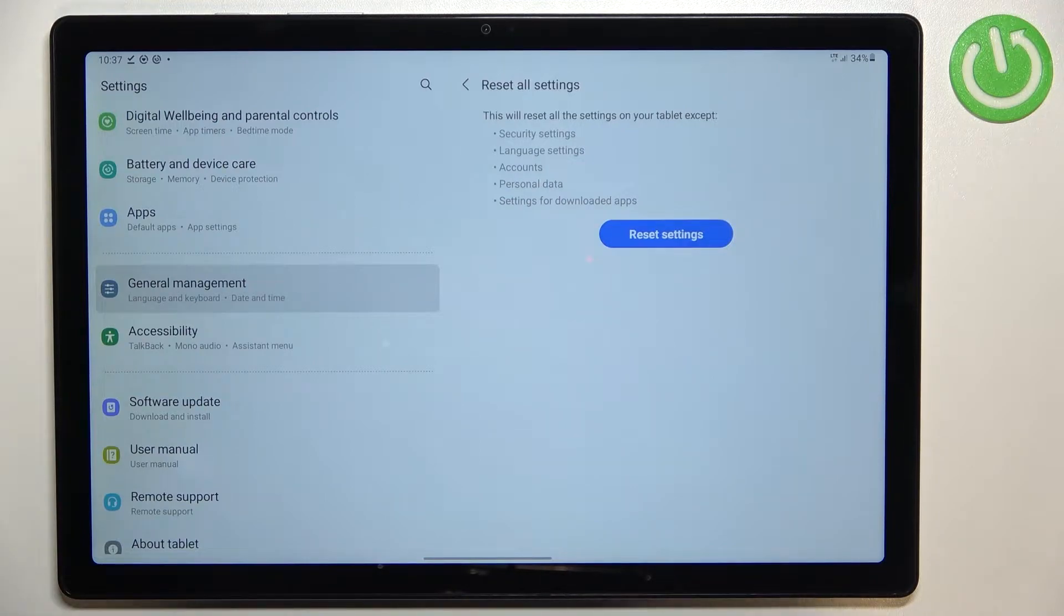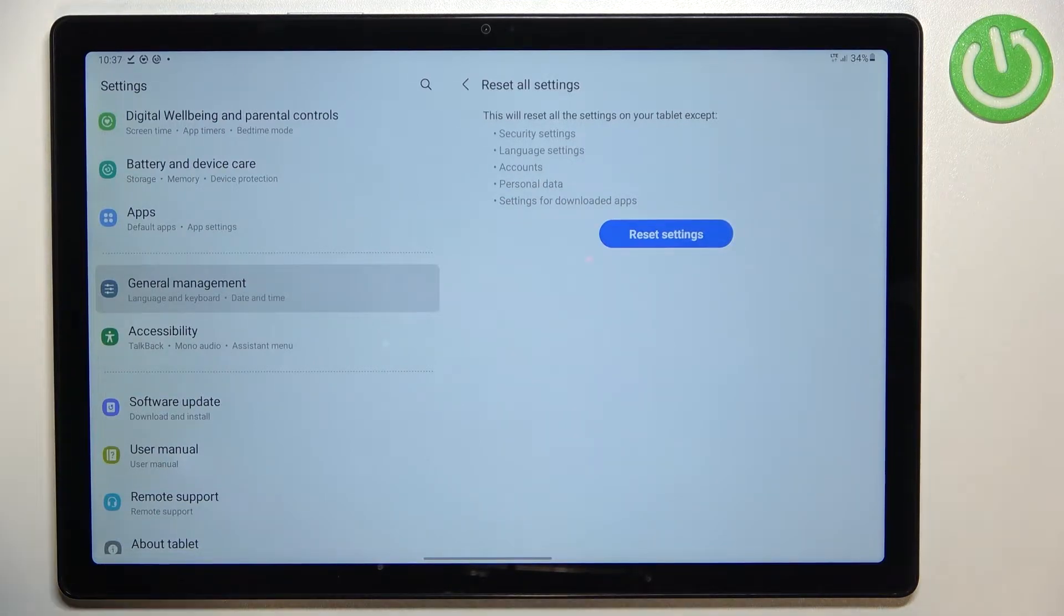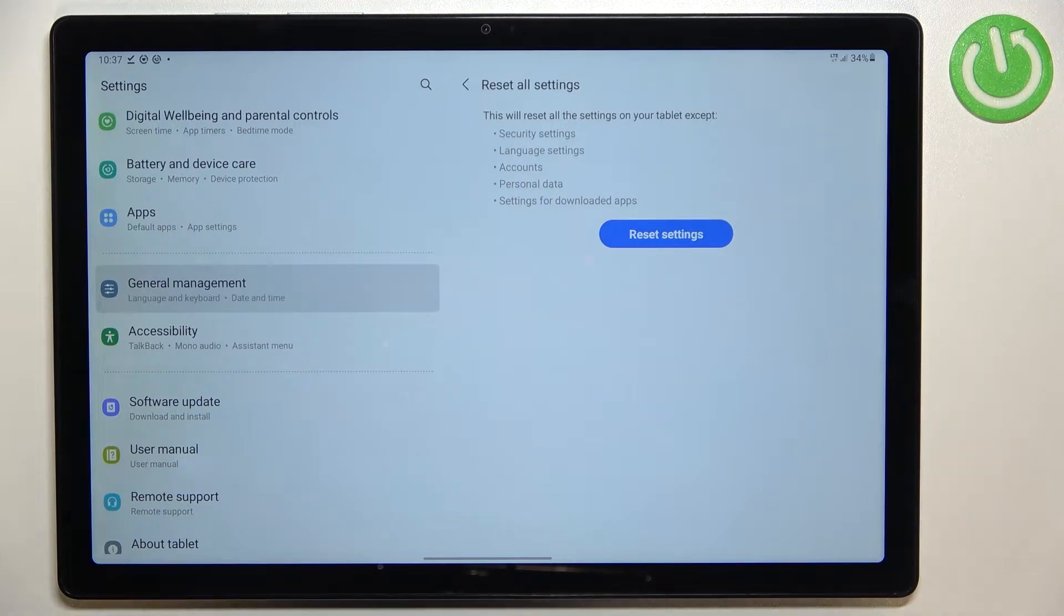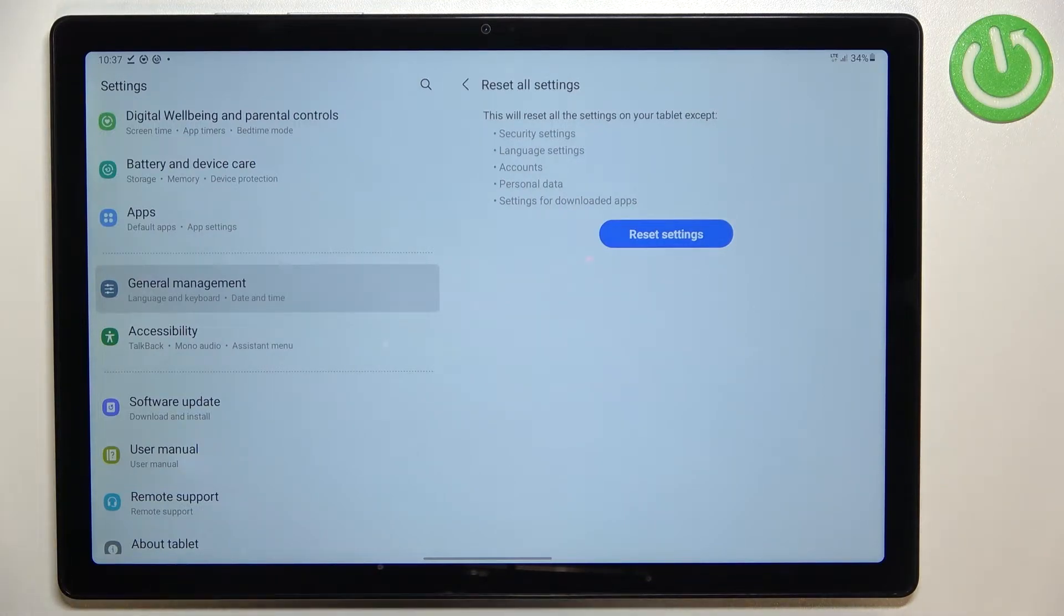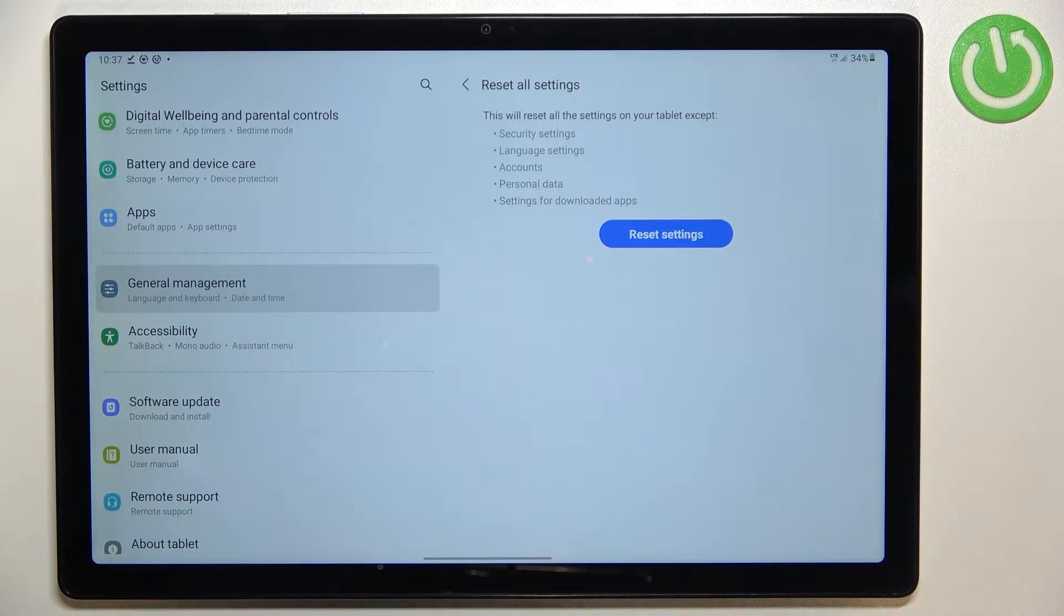After tapping on it your device will inform you that it will reset all settings except the security settings, language settings, accounts, personal data and settings for downloaded apps.